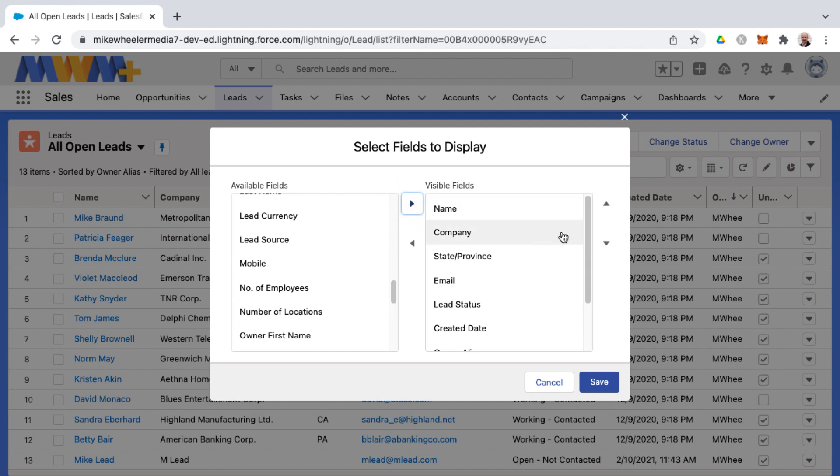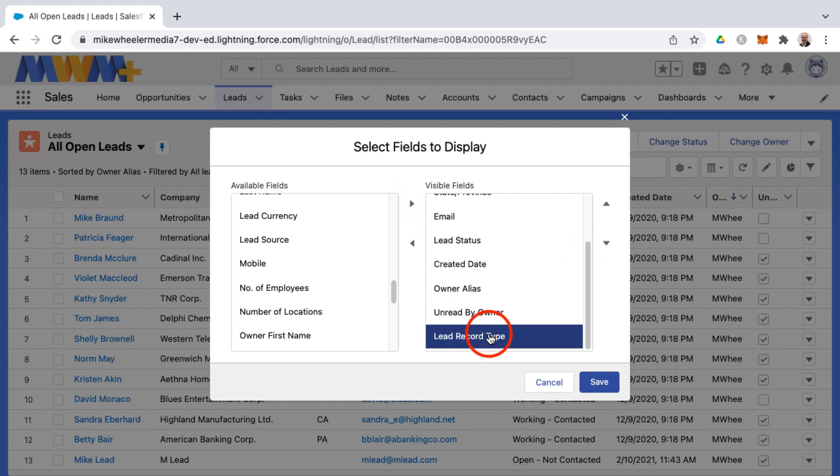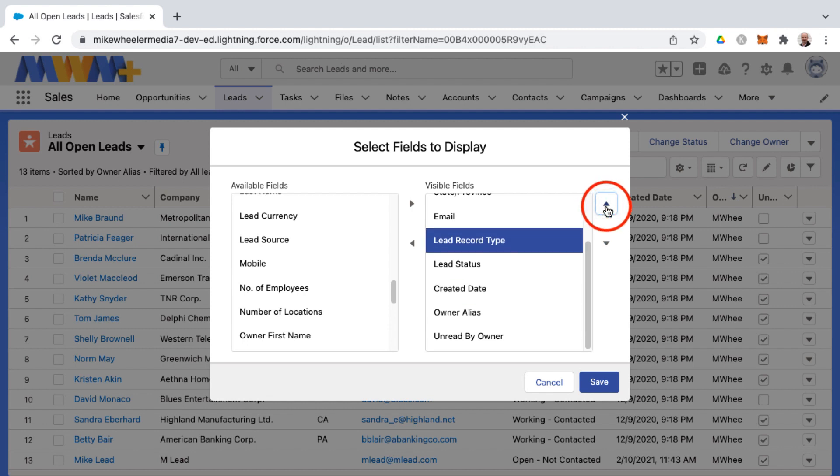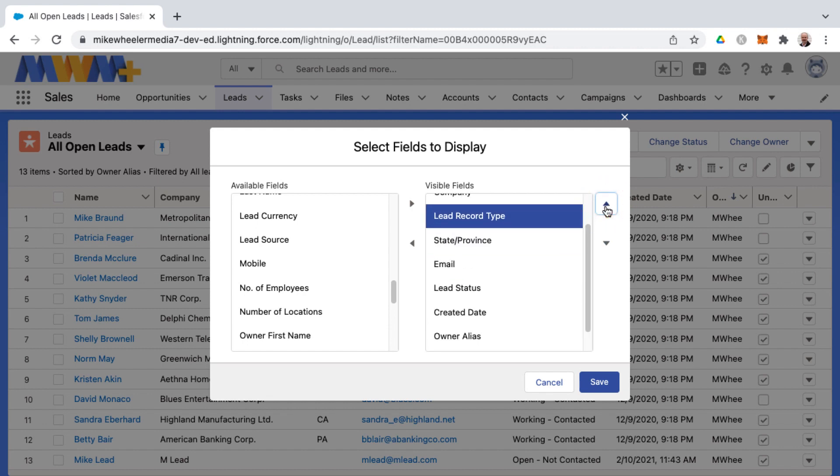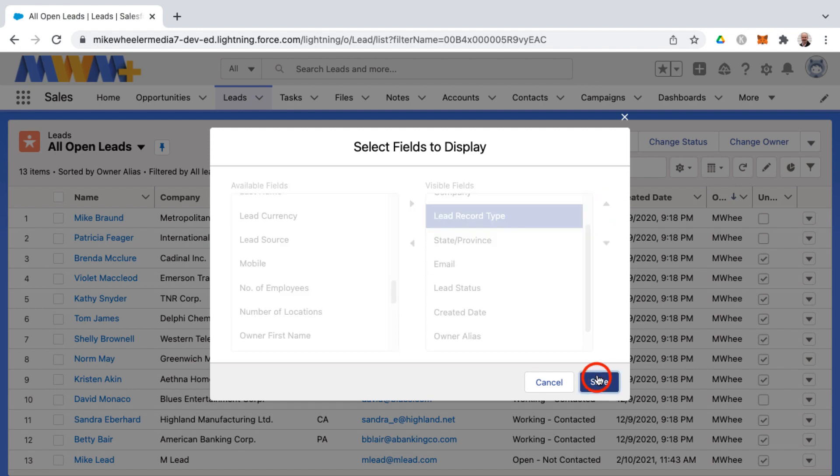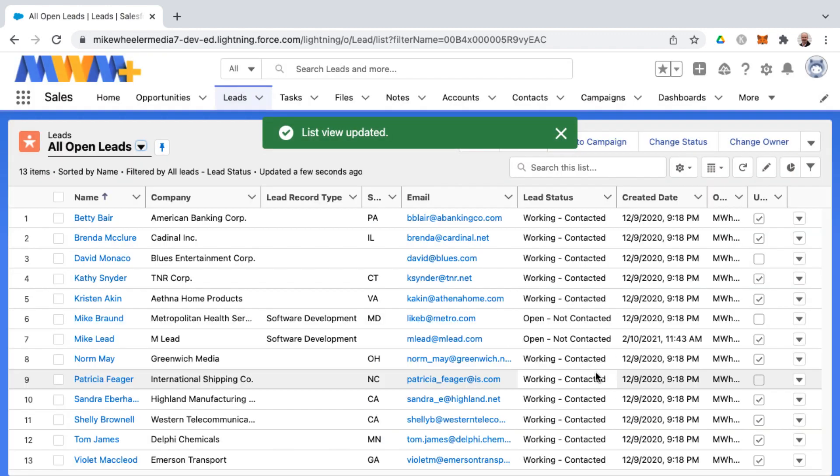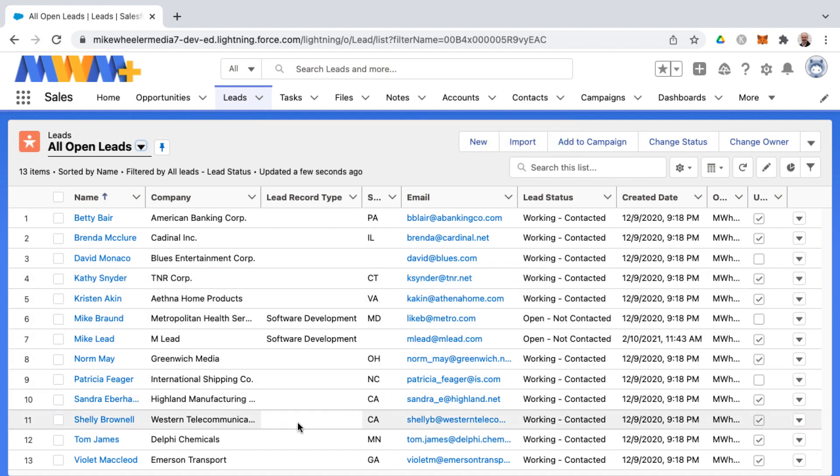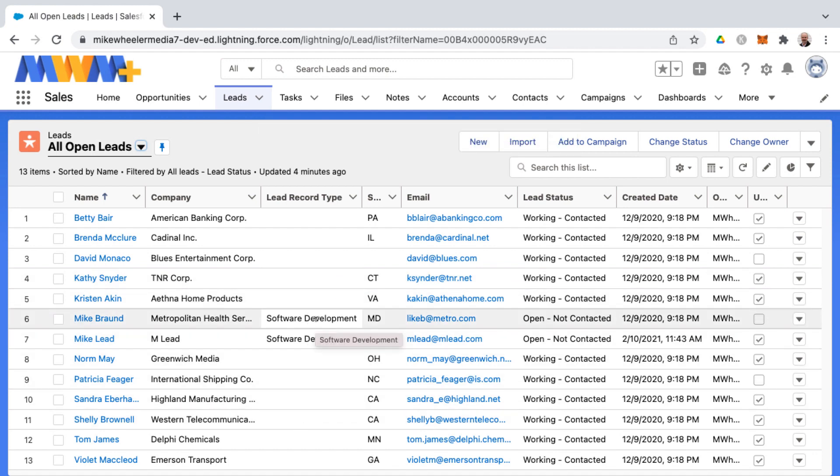Move that over to the visible fields and that will be all the way over to the right when it displays. If we want to move that up closer to the top or closer to the left in the display, we could do so by moving it up higher in the list of visible fields and clicking save. Now here's our lead record type. You'll notice that several of these have no record type associated with them and two have software development.